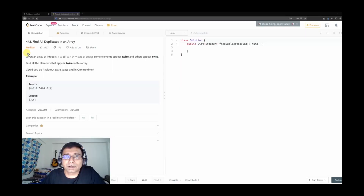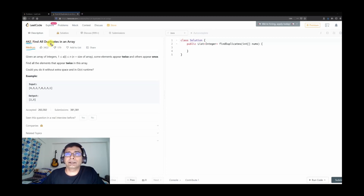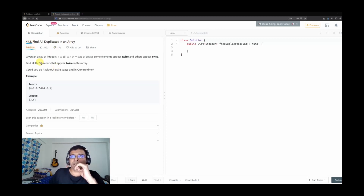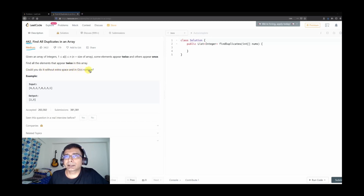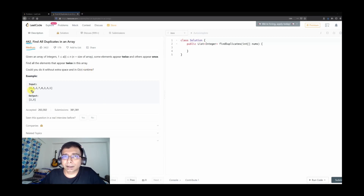Hello friends, welcome to Joy of Life. Today we are going to do another medium level problem from LeetCode. The problem number is 442 - Find All Duplicates in an Array. Given an array of integers between 1 to n, where n is the size of the array, some elements appear twice and others appear once. Find all the elements that appear twice. Could you do it without extra space and in O(n) runtime?